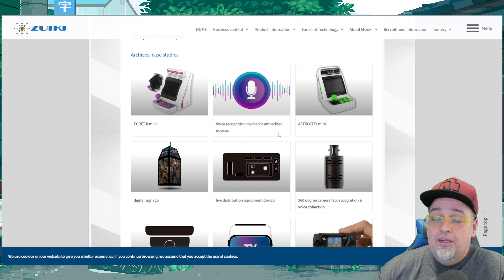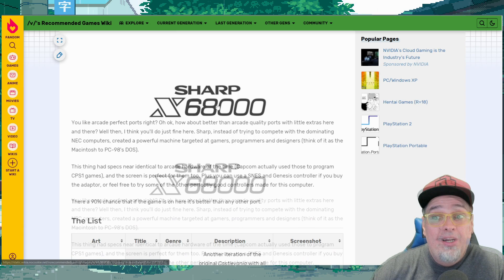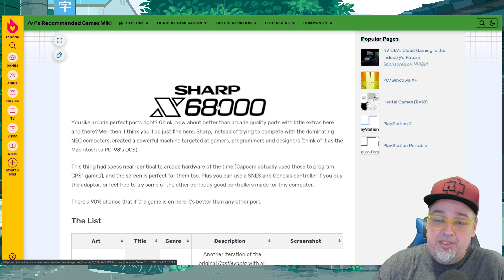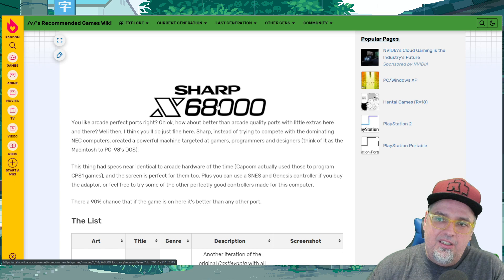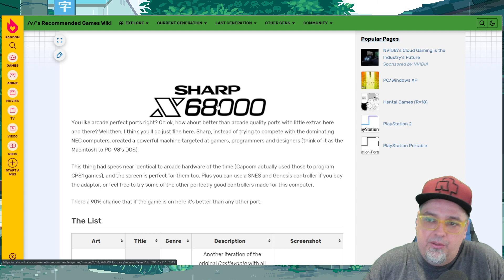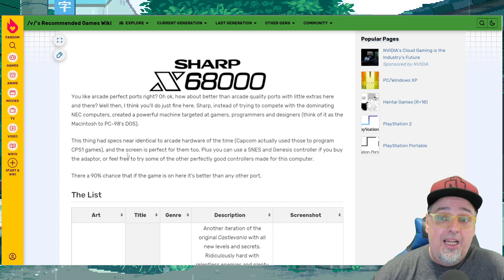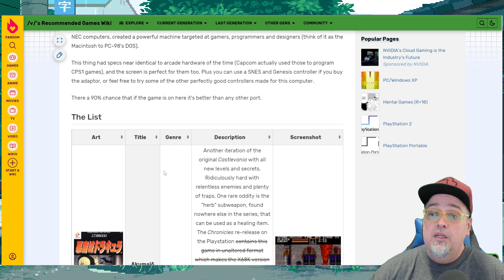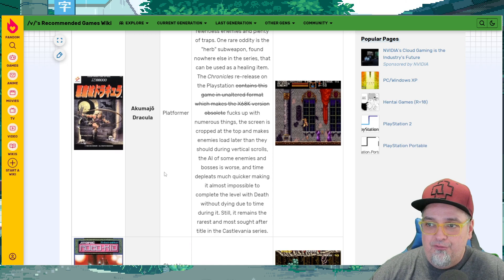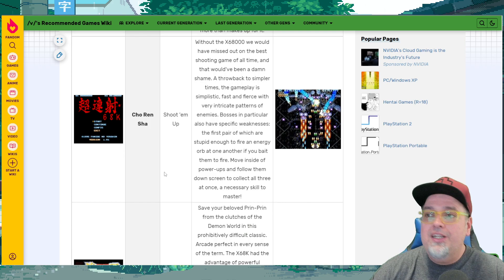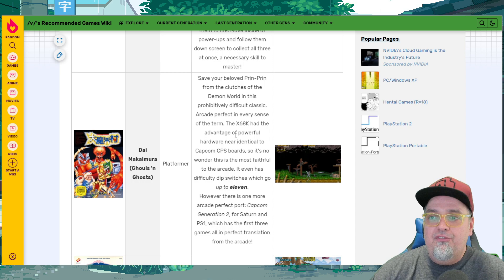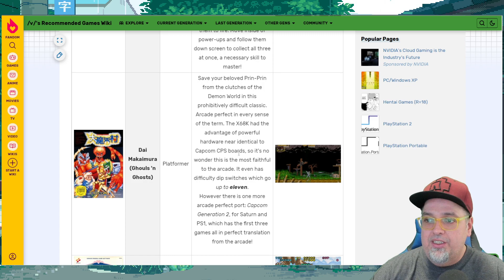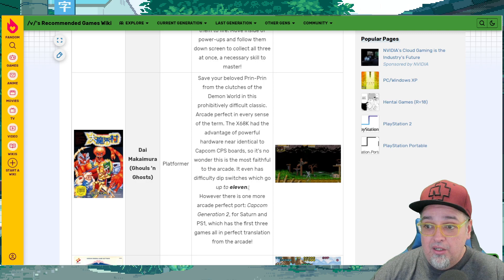Is it going to be the same thing? So who knows what games will be included but I went to this little fan wiki that has a bunch of these Sharp X68000 games listed and shown and I kind of wanted to look through and see like what potentially could come on this thing. Is it going to be a lot of arcade games where we don't have to worry about the Japanese language for the most part? And with this device, it even says here this thing had specs near identical to arcade hardware of the time. Capcom actually used these to program CPS1 games. So a lot of stuff here was arcade perfect or very near arcade perfect apparently. So you had stuff like Castlevania, Atomic Robo Kid, Blue Wings, Cho Ren Sha, I'm not sure what that one is, Ghouls and Ghosts. The X68000 had the advantage of powerful hardware near identical to the CPS board so it's no wonder this is the most faithful to the arcade. It even has difficulty dip switches which go up to 11. Stuff like that would be awesome to have on this device man.